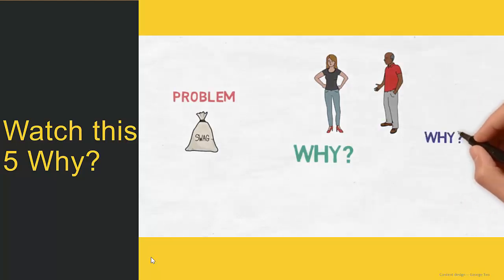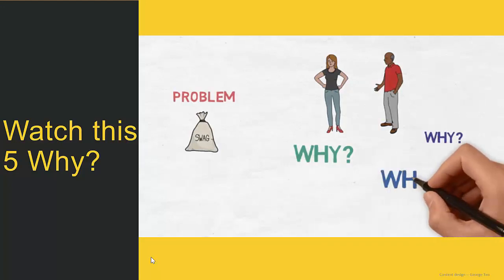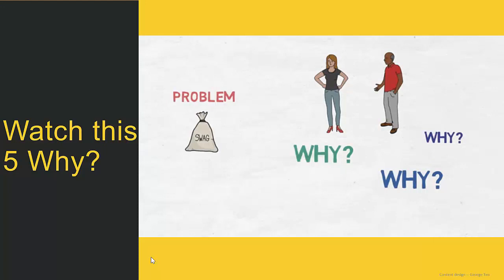Then I would ask: why was it late? The VP would respond: we forgot to send it out on the 1st. Then I would ask: why did you forget to send it out? And the VP would say: because I was on vacation until Monday the 2nd.